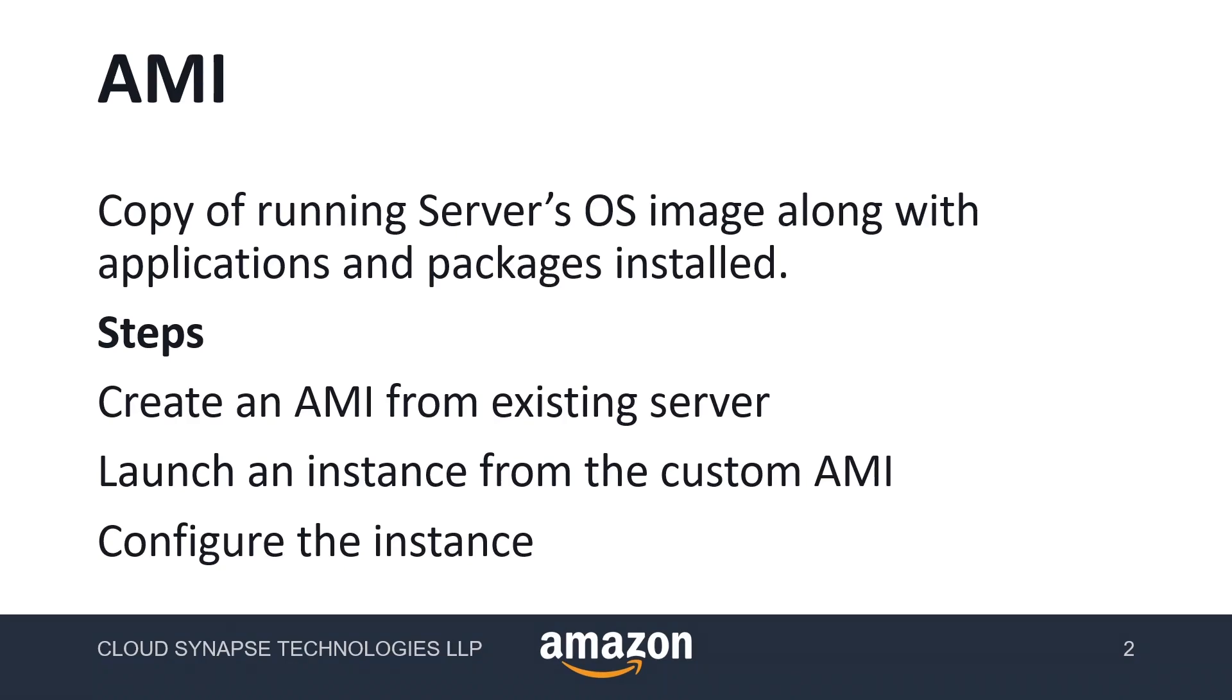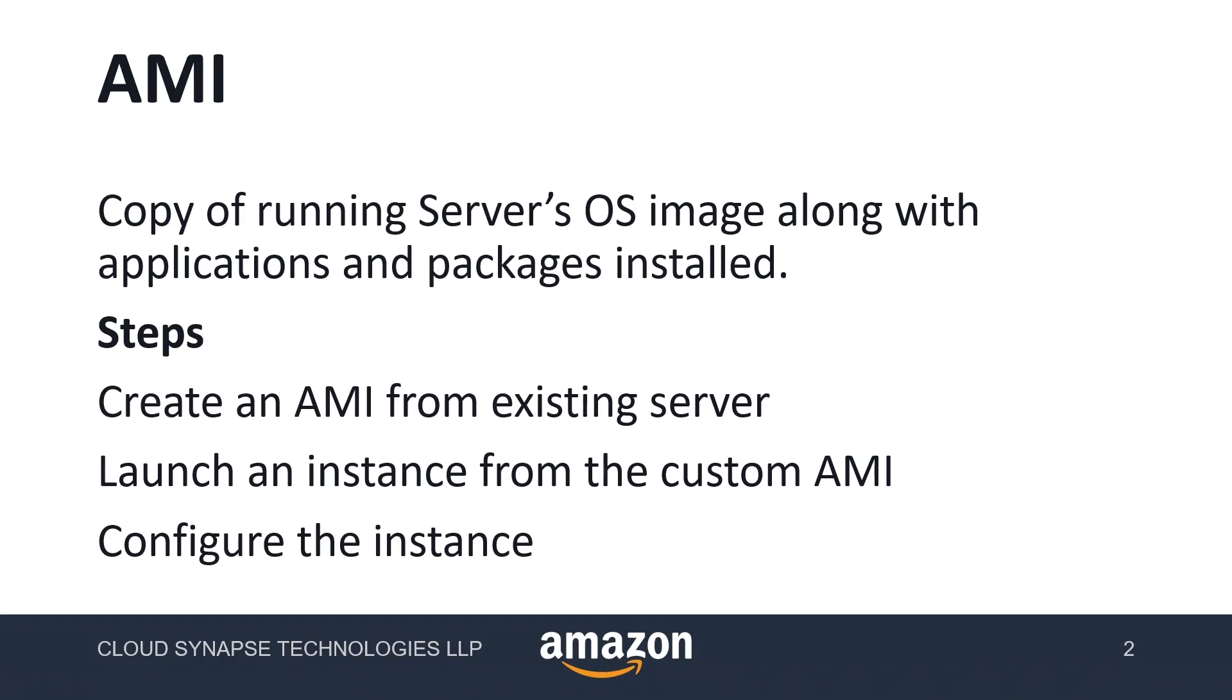AMI is a copy of a running server's OS image along with applications and packages installed. For example, when we are deploying an application on a server, there are plenty of packages installed and many applications. All those things can be complicated when we're replicating the same server in a different region or as a different server.